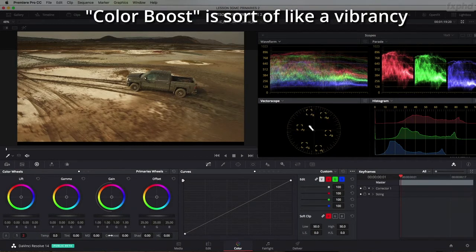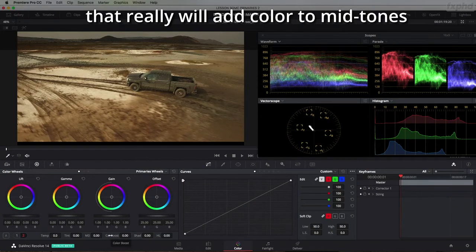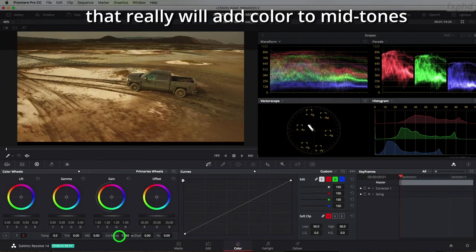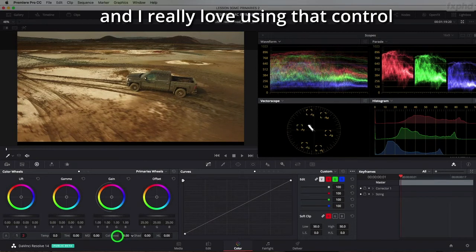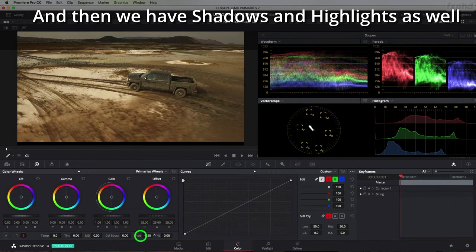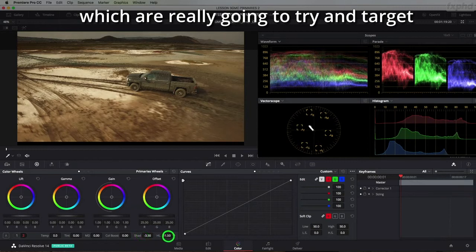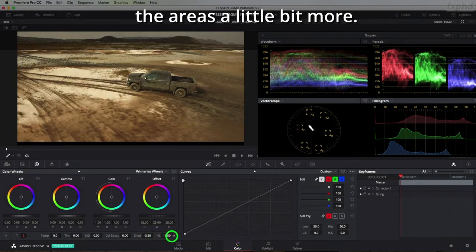Color boost is sort of like a vibrancy but really will add color to midtones and I really love using that control and then we have shadows and highlights as well which are really going to try and target the areas a little bit more.